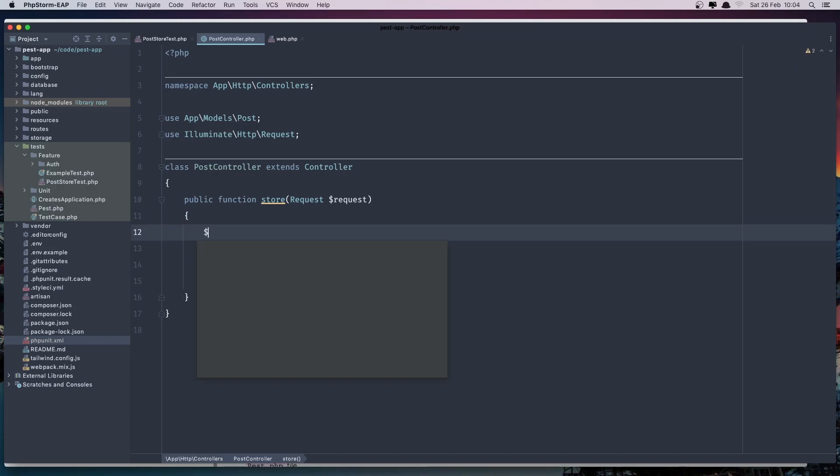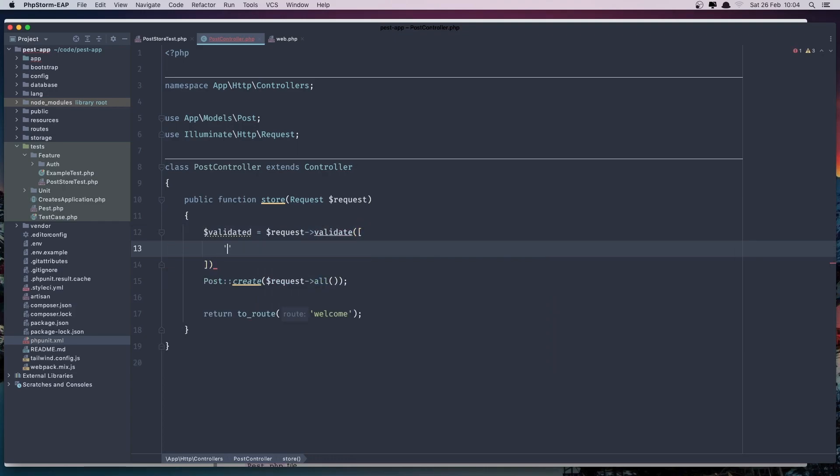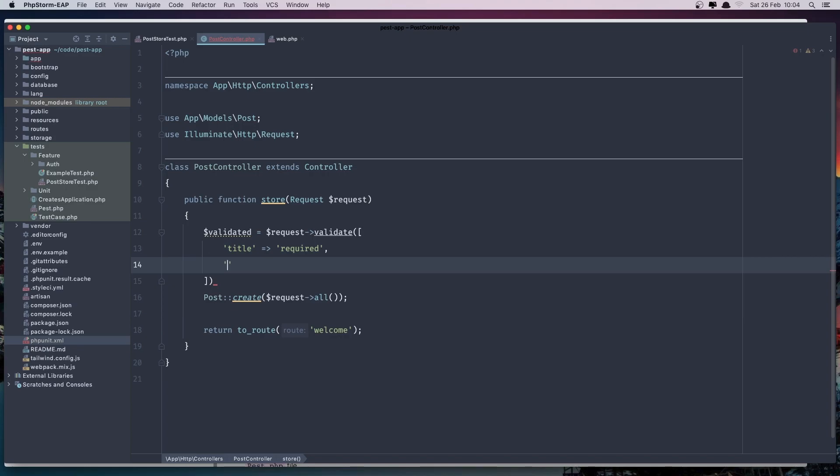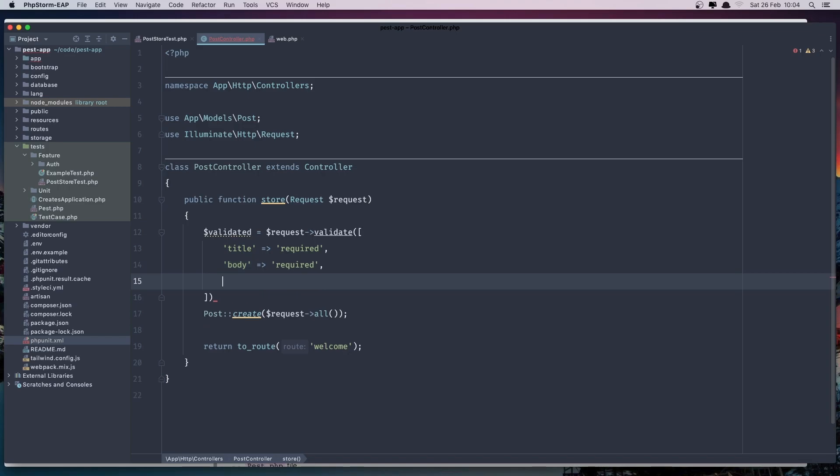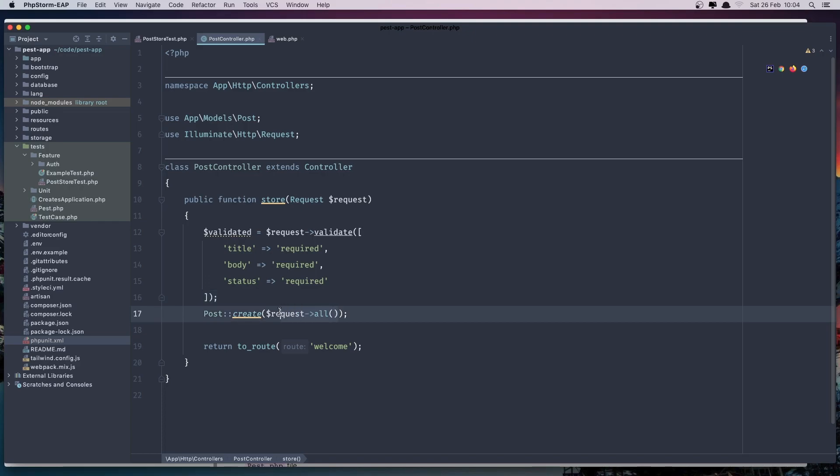So I'm going to say dollar sign validated. It's going to be with request validated and add the rules here. Title is going to be required. Also the body, it's going to be required. And the status, it's going to be required. And instead of this now we can say validated.